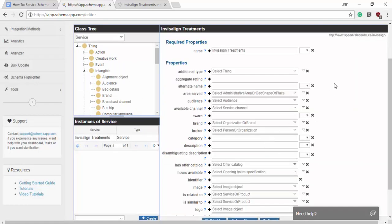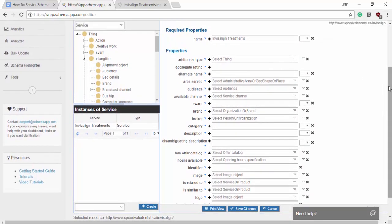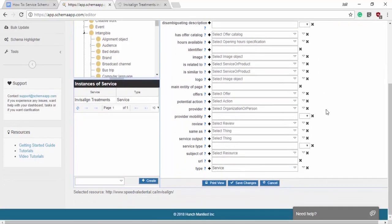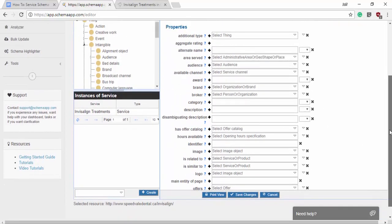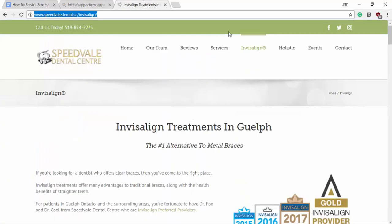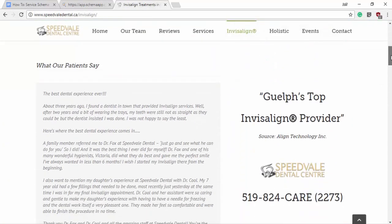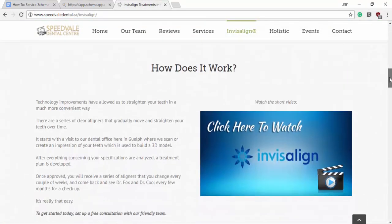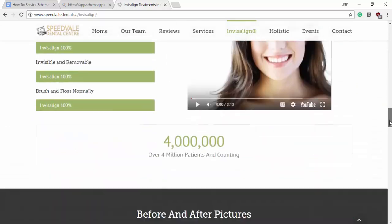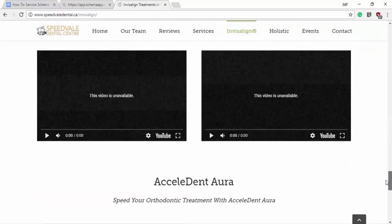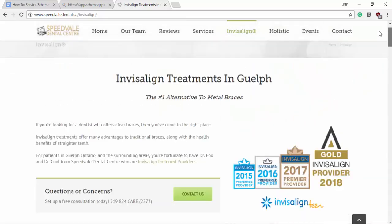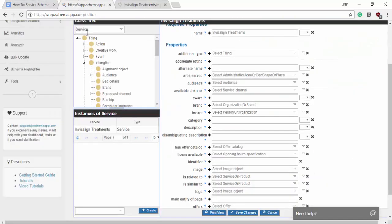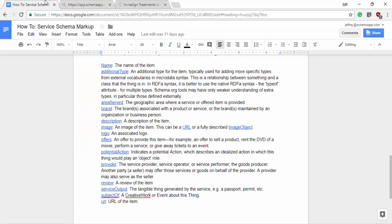So the required properties here are name simply, and so we have all of these properties left to us to choose from and what we want to do is actually look at the page here and determine what elements are important to include. I do have a list for us to go through that are usually applicable in the case of creating service schema.